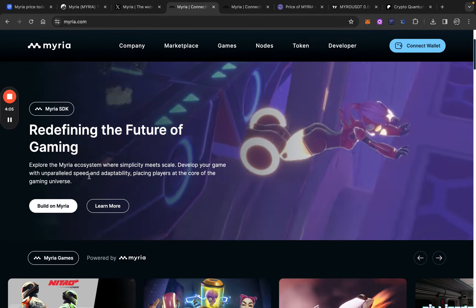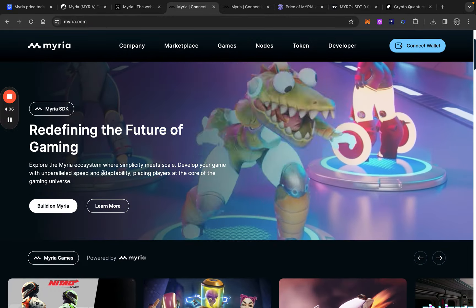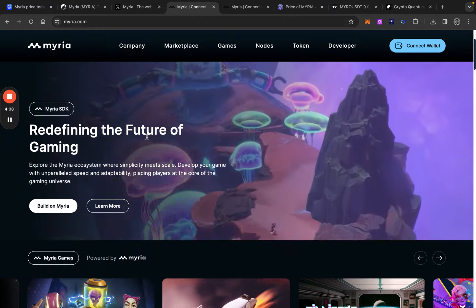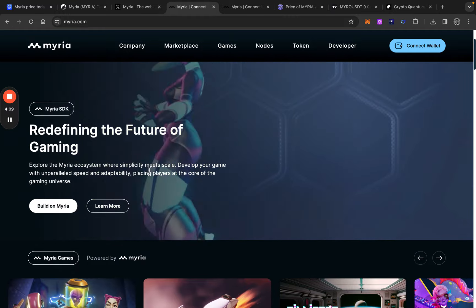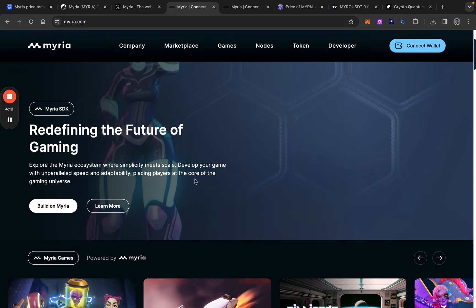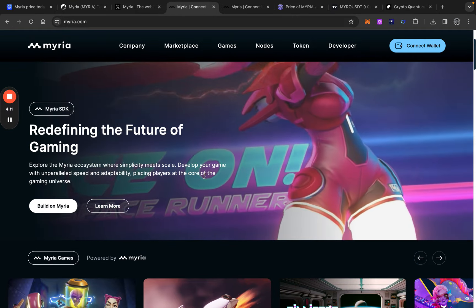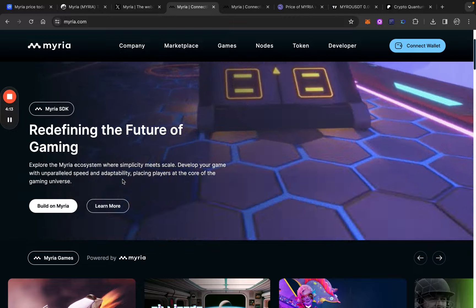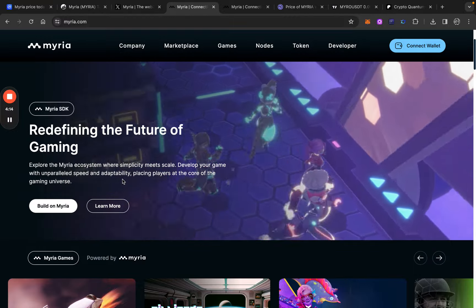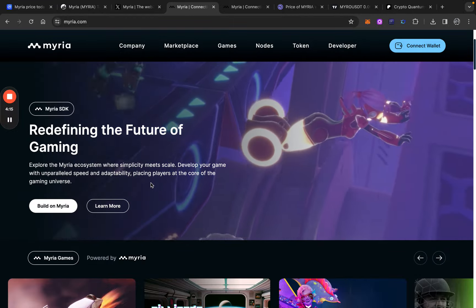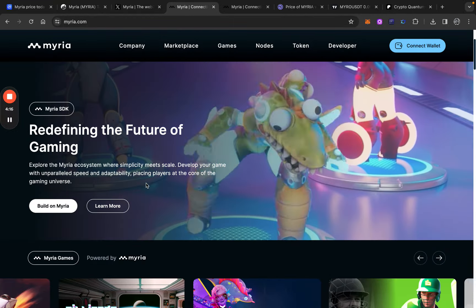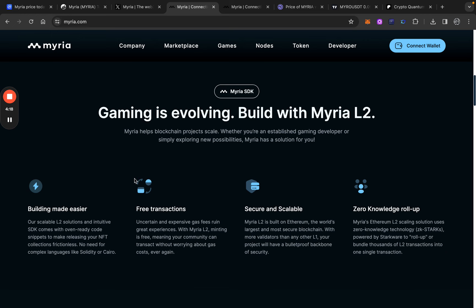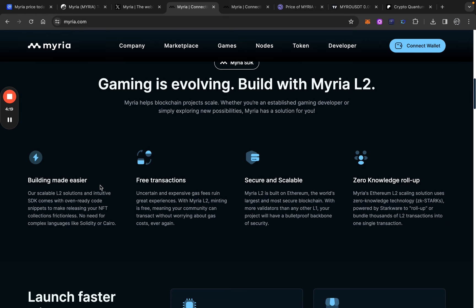In short, the Myria ecosystem where simplicity meets scale. So develop your game with unparalleled speed and adaptability, placing players at the core of the gaming universe. What is nice for developers who want to build on Myria layer 2, scale it into the web tree, there are free transactions.